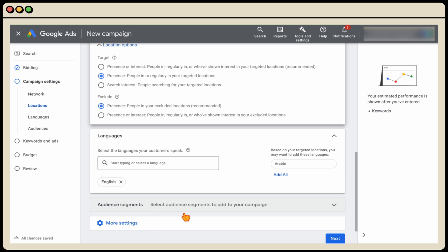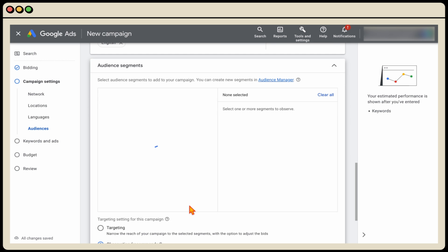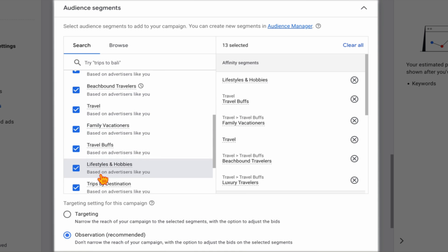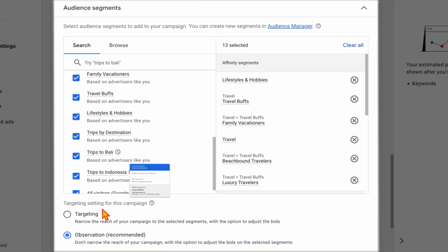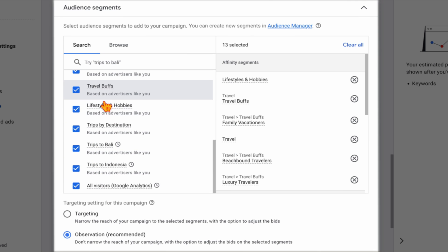When we get to audience segments, it's really important to add these in. Success with Google Ads is not just about targeting search terms — it's also targeting the right types of audiences completing those search terms. You're going to use the observation method. Selecting the 13 audiences Google recommends doesn't limit reach; it just means we're collecting data to see, for example, does the audience 'trips to Bali' convert better than 'travel buffs', so we can add extra optimizations later. Anyone telling you to skip audience segments is giving you advice I'd be worried about.